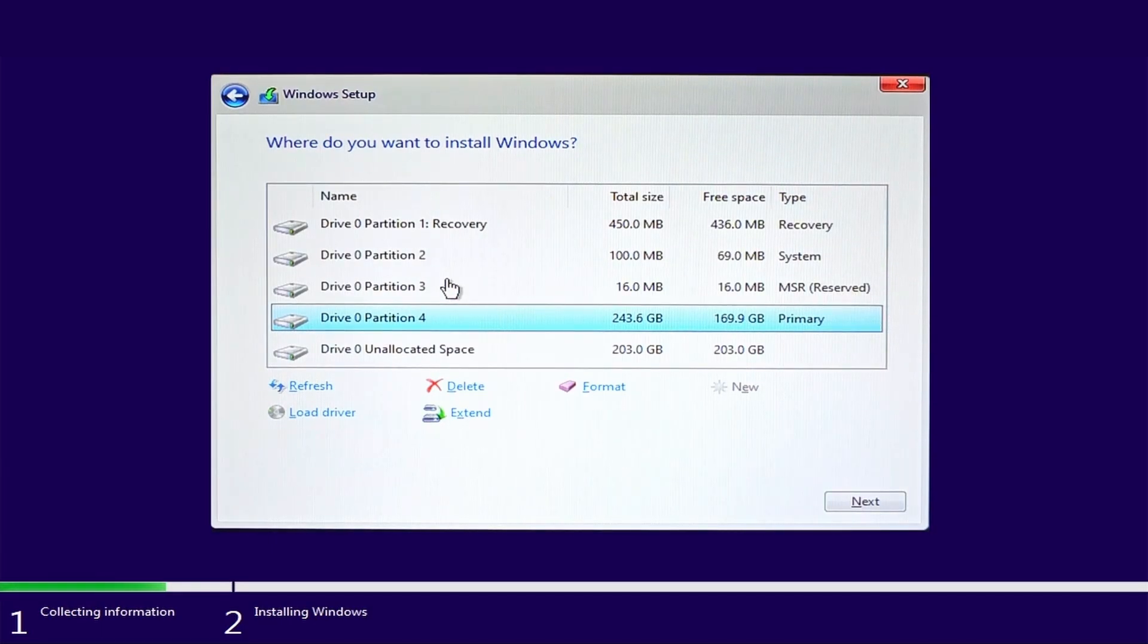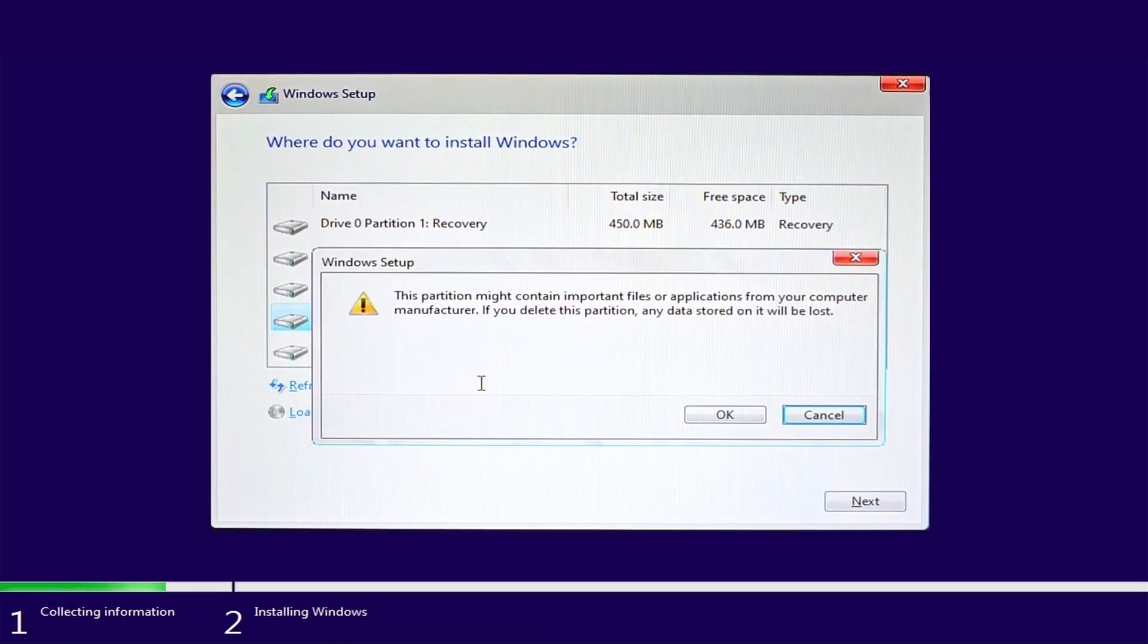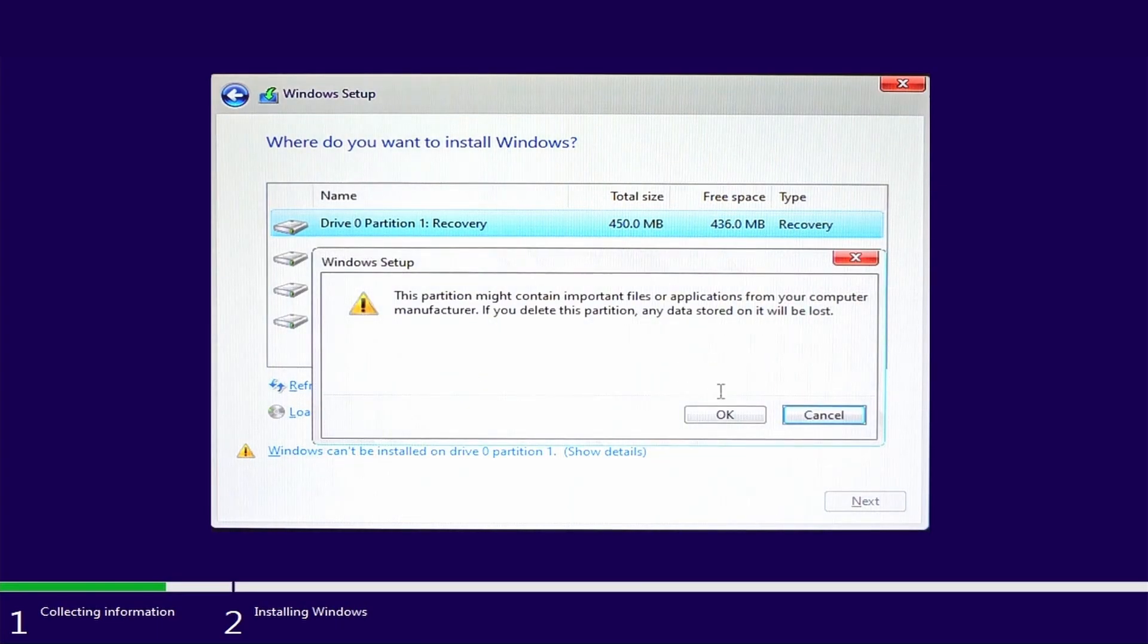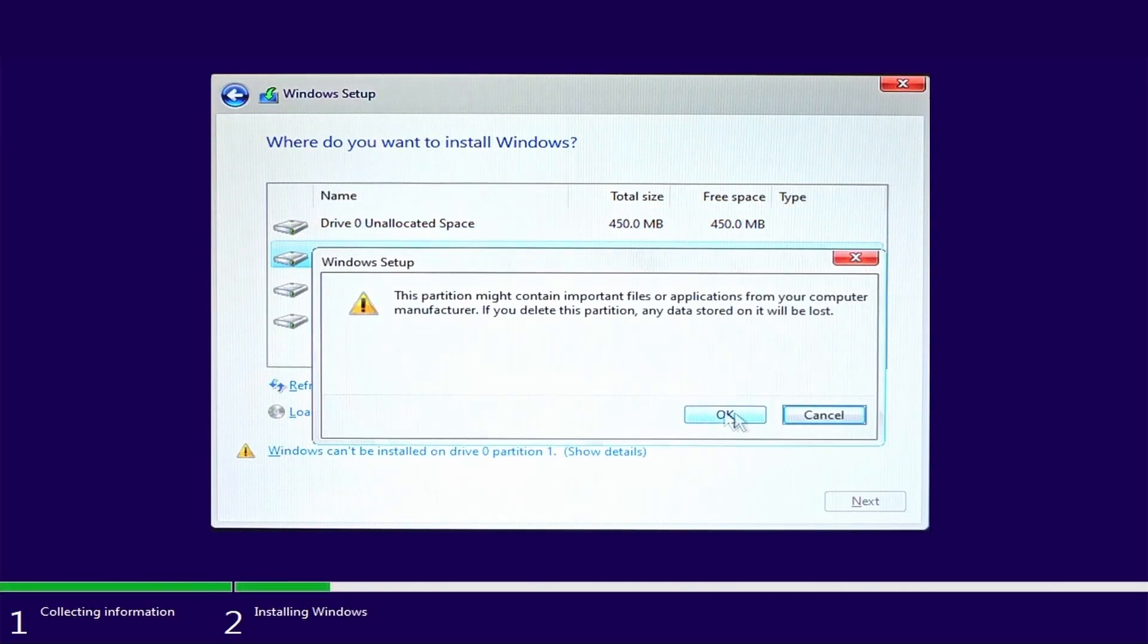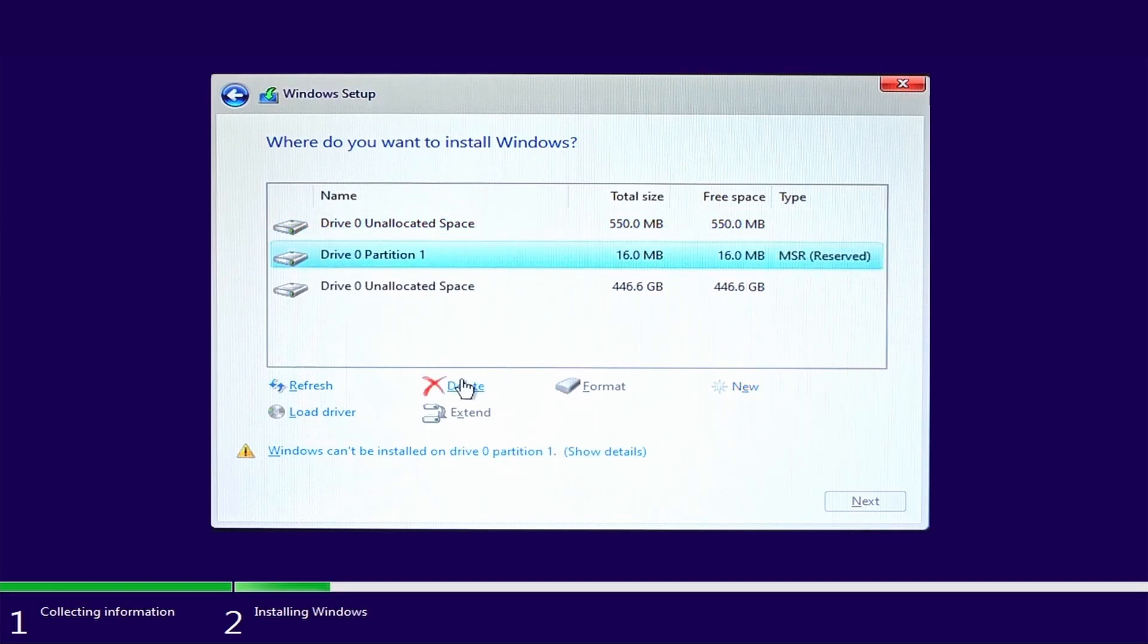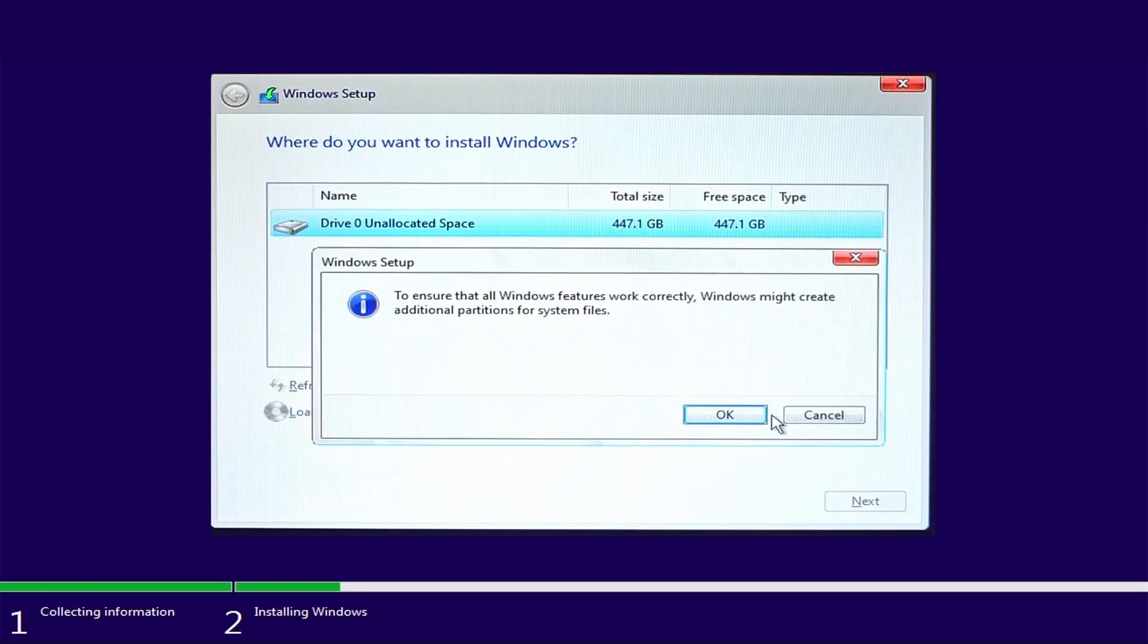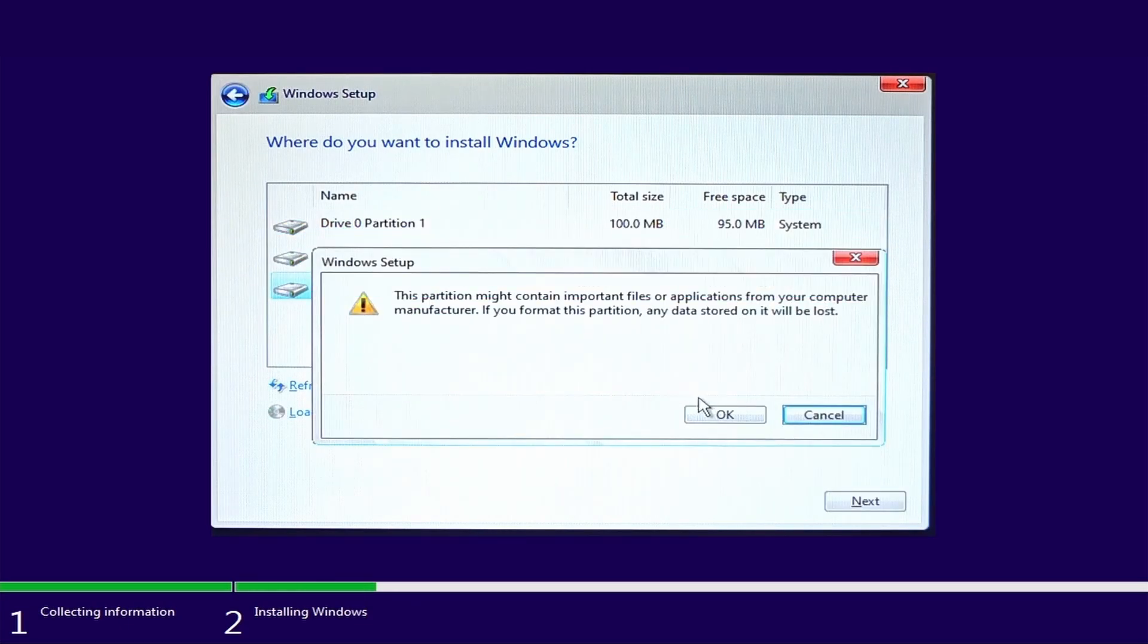Now here you can define on which partition and drive you want to install Windows 10. But I would like to start the fresh installation of Windows 10. So I am going to delete all partitions. Then create a new partition and proceed to format the partition.